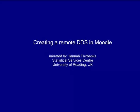Creating a remote DDS in Moodle. We assume that you have already set up a local DDS, and in this video we will show you how to upload the local DDS to create a remote DDS in the Moodle site provided by the SSC.